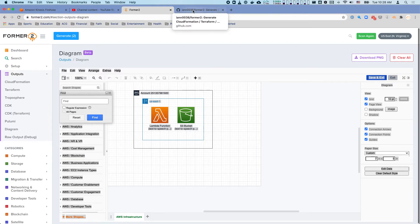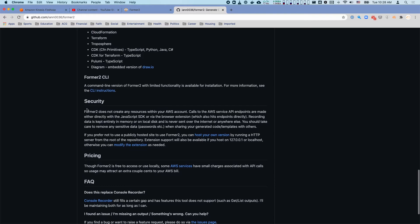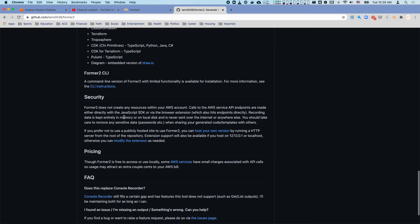Now the obvious thing is, it's scanning my accounts, what about security? When I'm looking at that right here on the GitHub page for this service Former2, it does not create any resources. It can only do calls through the JavaScript SDK.